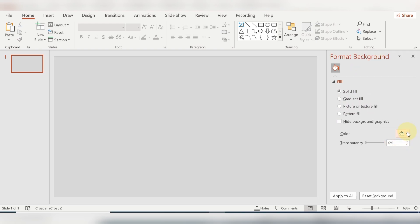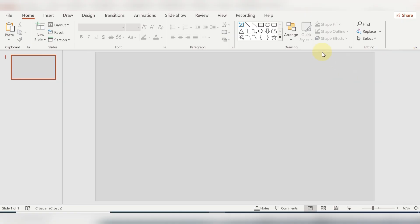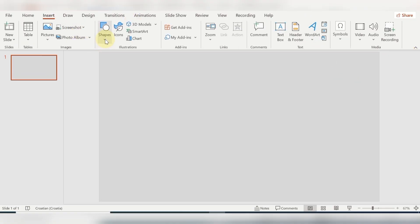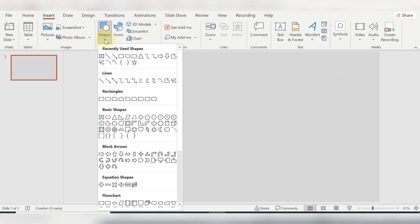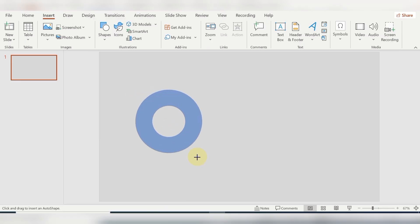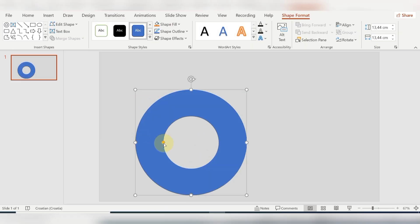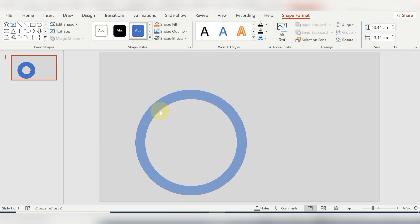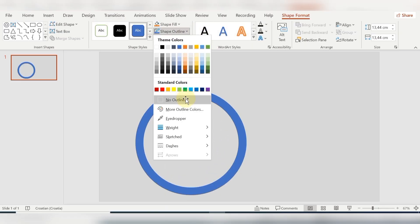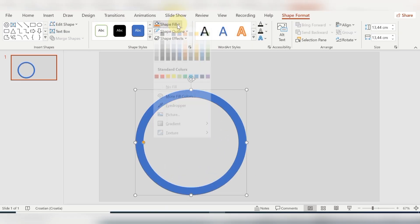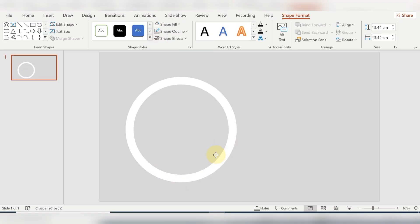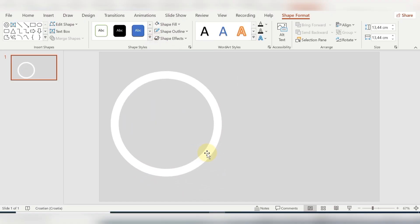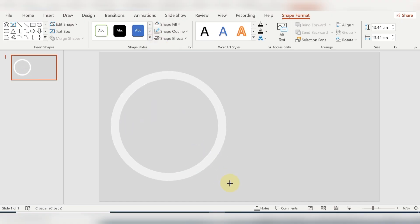Right-click on the mouse and go to Format Background — you can change the color there. Then I will insert my favorite shape, which is the circle shape, and specifically the hollow circle shape. I set no outline and the fill color is white.